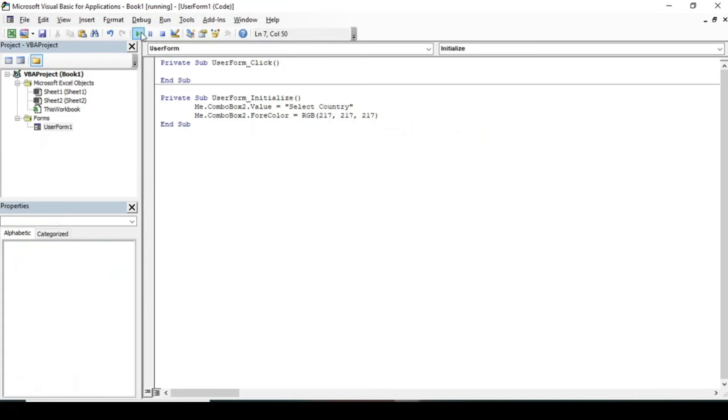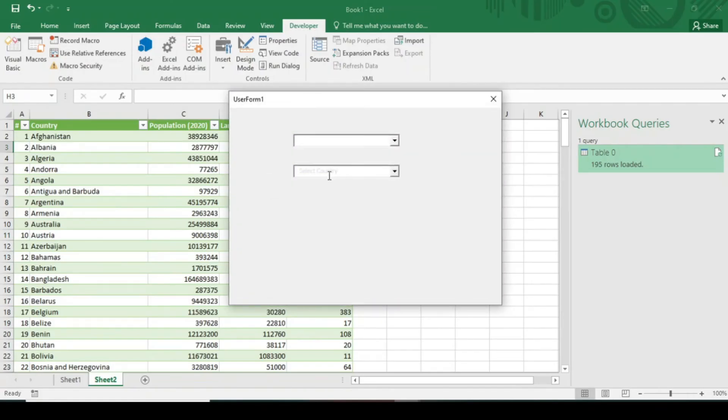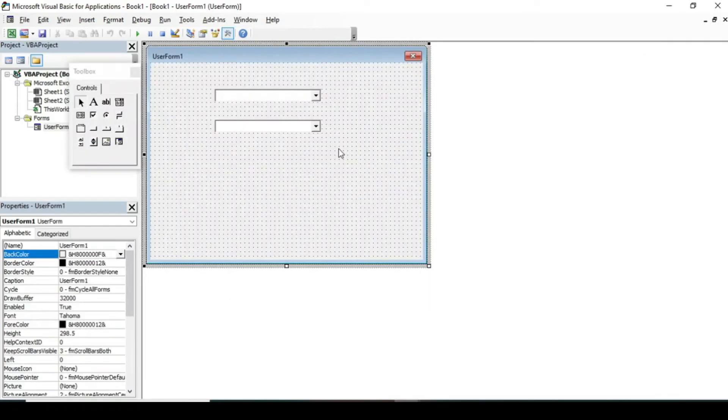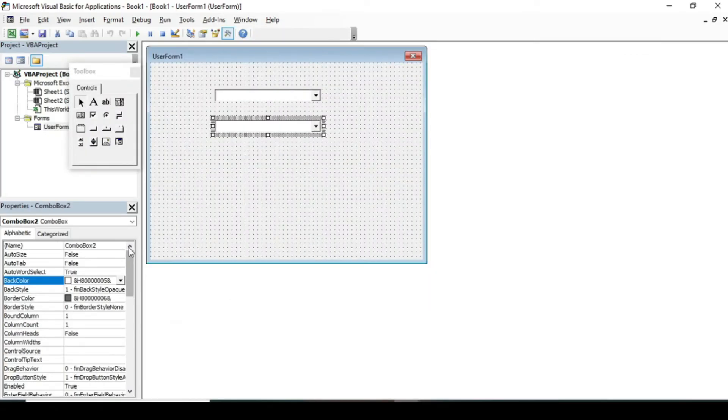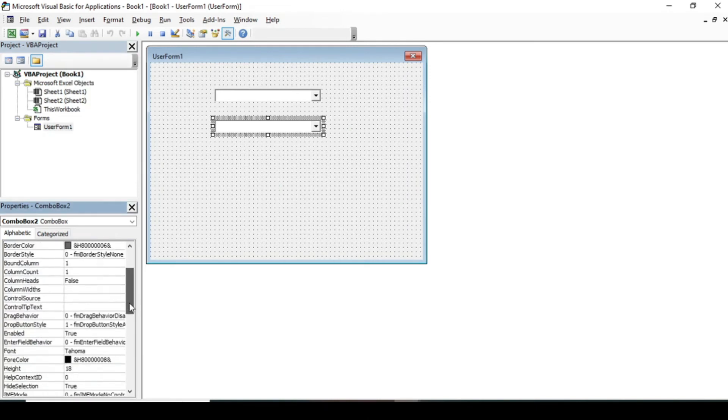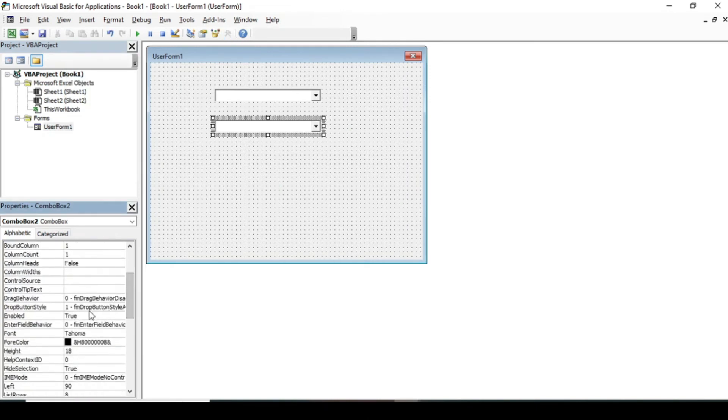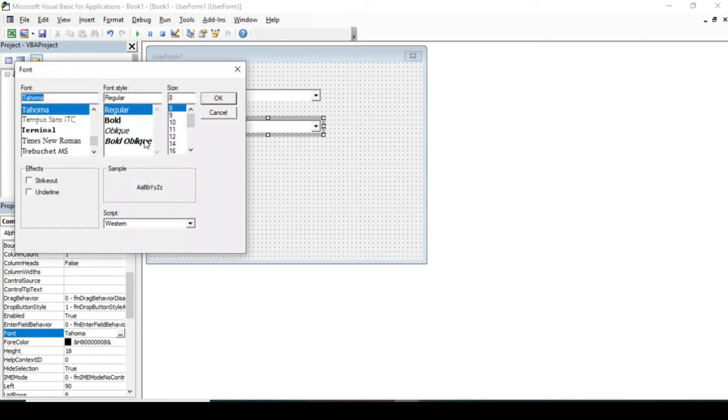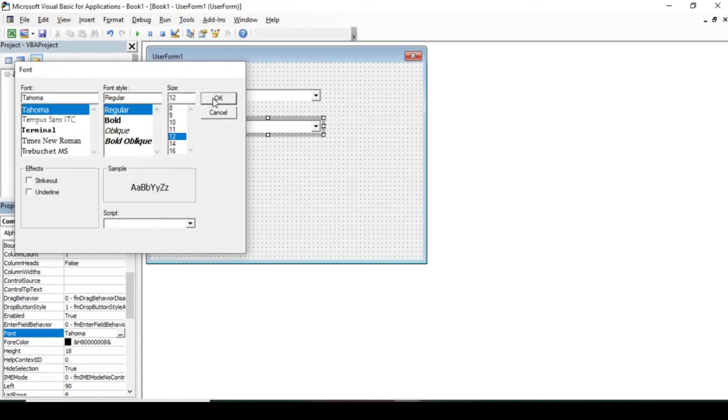Now we can also increase the font size. In order to increase the font size, click on Font here. Now increase the font size to 12.